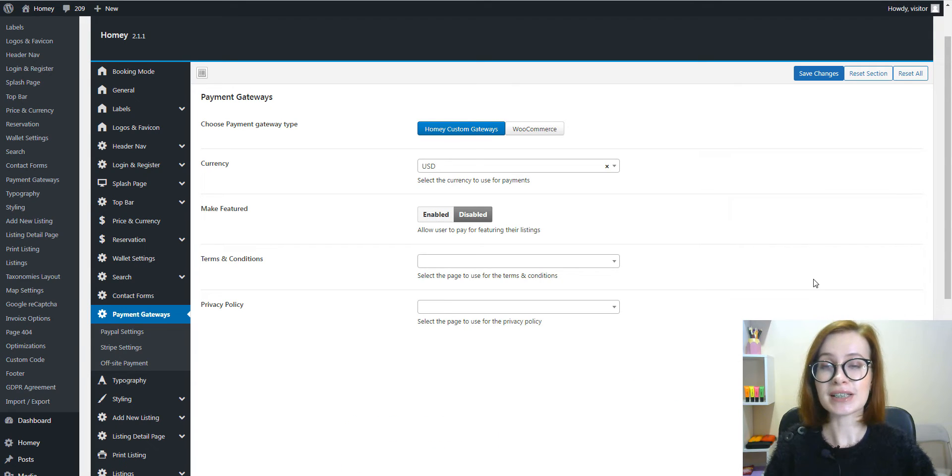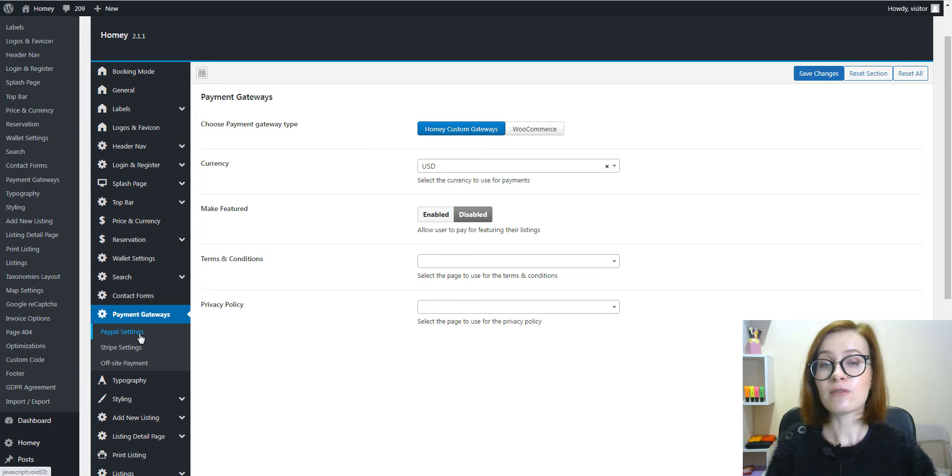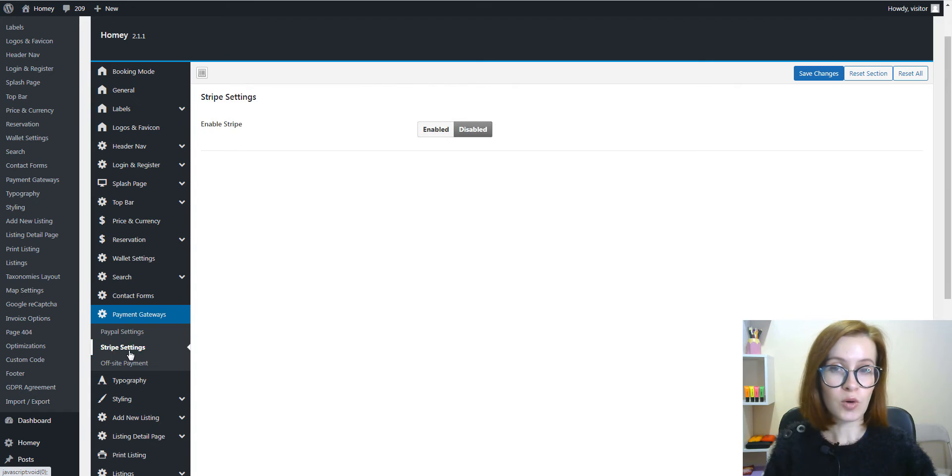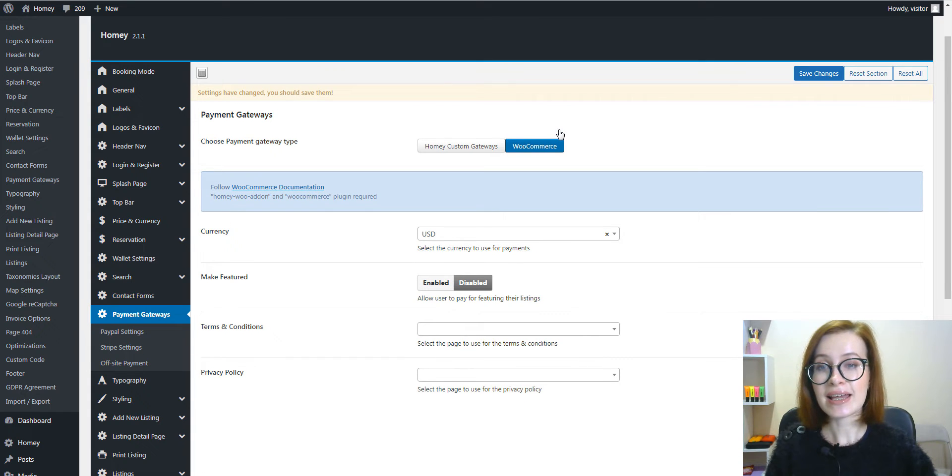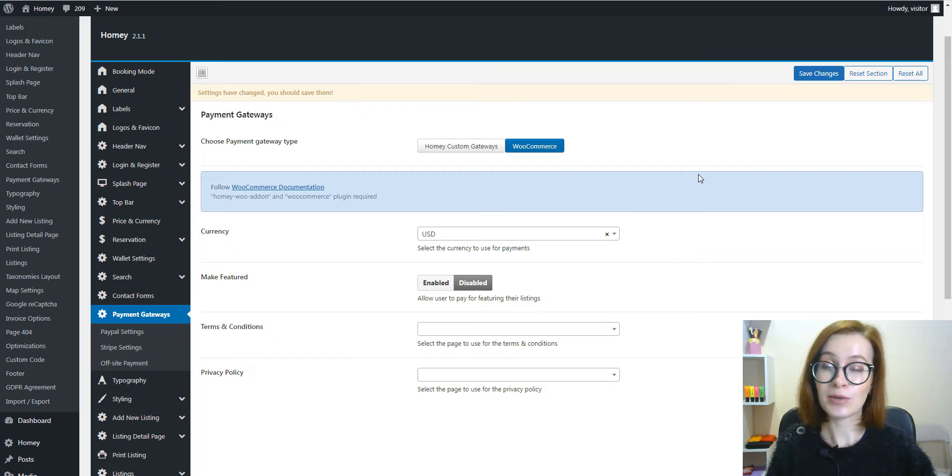Homey is able to accept payments, deposits, and service fees through PayPal and Stripe. Moreover, Homey is integrated with WooCommerce to allow as many payment gateways as possible.